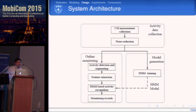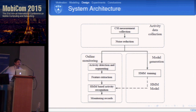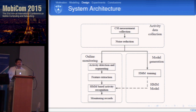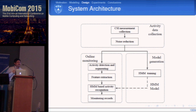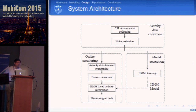Based on the CSI speed model and CSI activity model, we built our system called CALM. CALM first collects CSI channel state measurements from commercial devices, then performs noise reduction, extracts features from the denoised signal, and uses the HMM to recognize the activity.